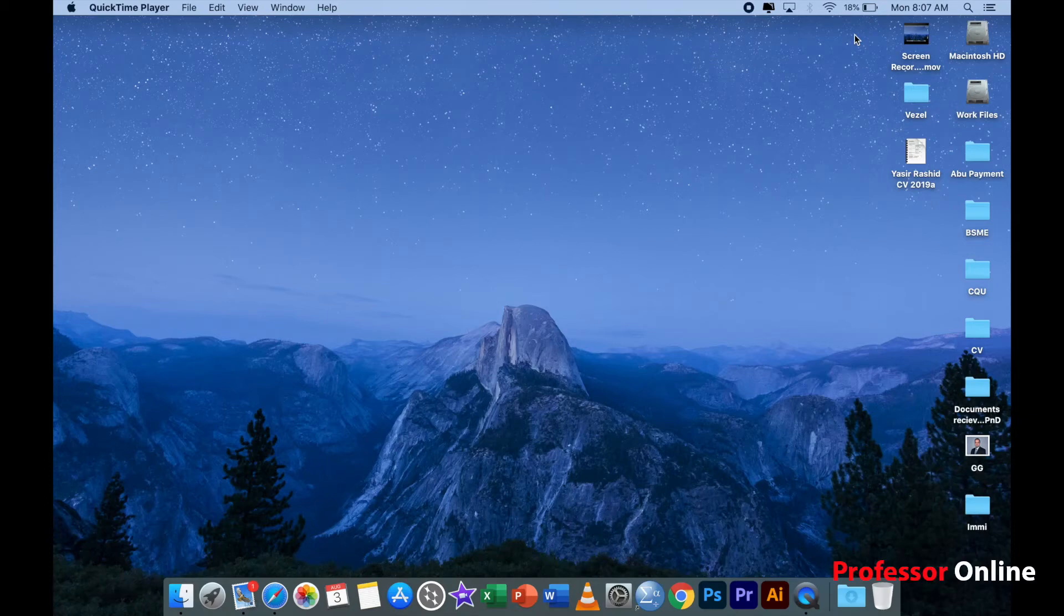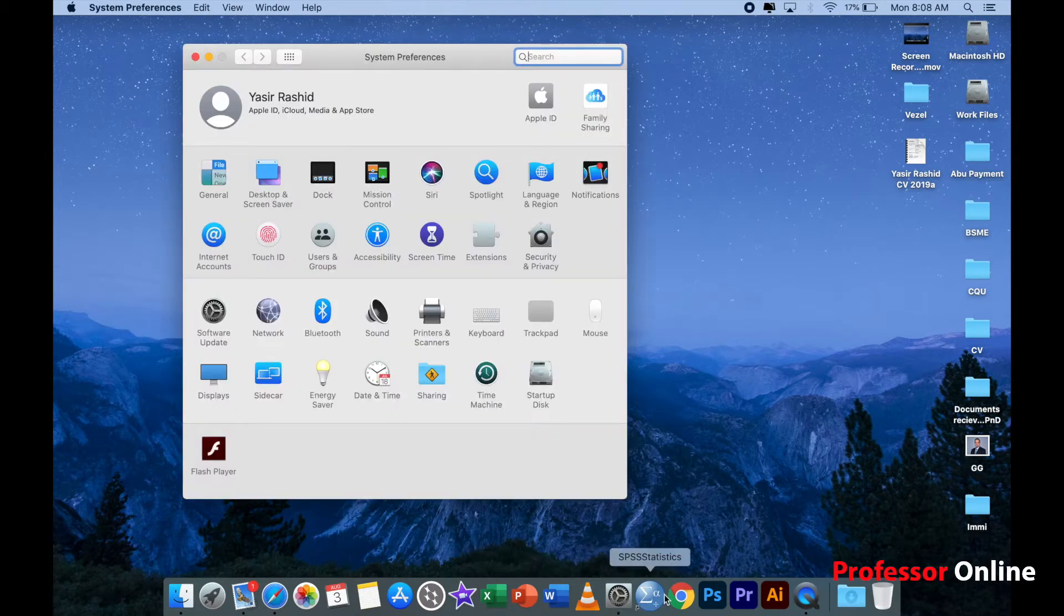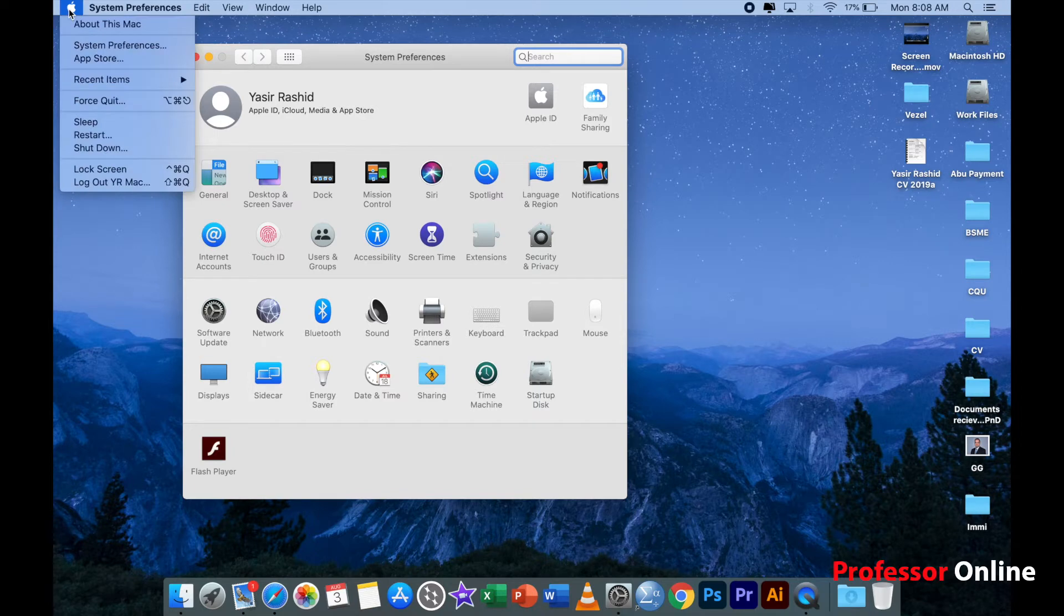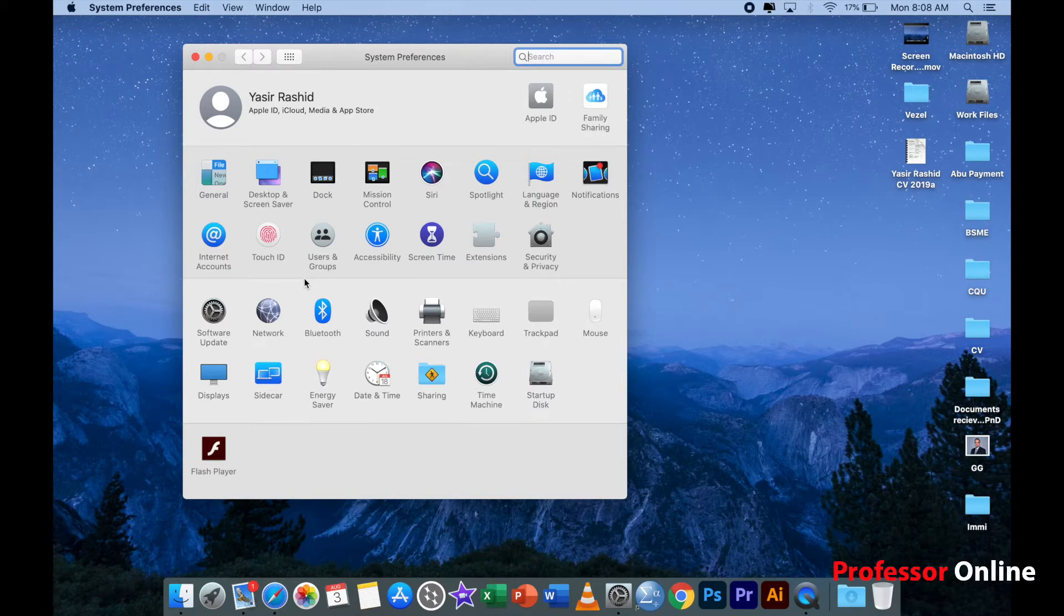Let me go step by step and I hope this issue will be resolved on your MacBook also. Access your system preferences either from your dock if you have it here, or you can click on the left top corner and click on system preferences.